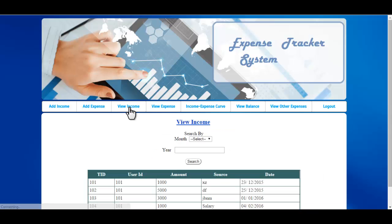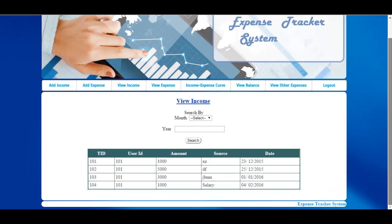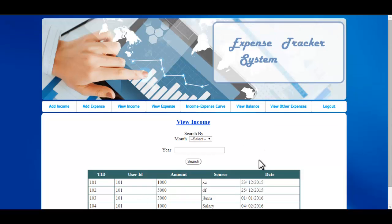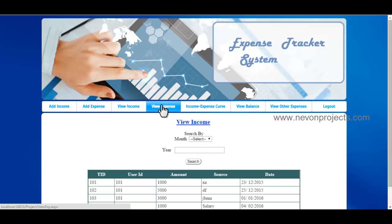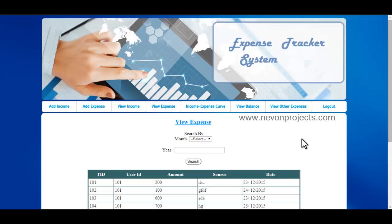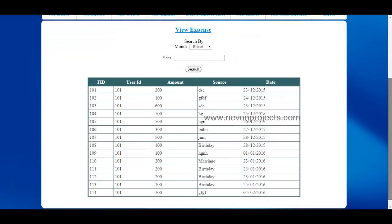The next option is View Income, where you can view the transaction ID, user ID, amount, source of income, and the date on which the income was entered. The system also allows you to search income by month. Similarly, View Expense allows you to view information about daily expenses.